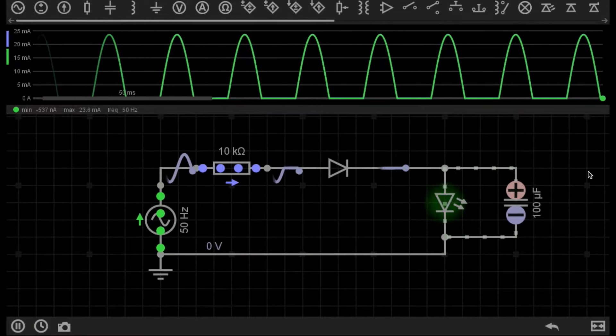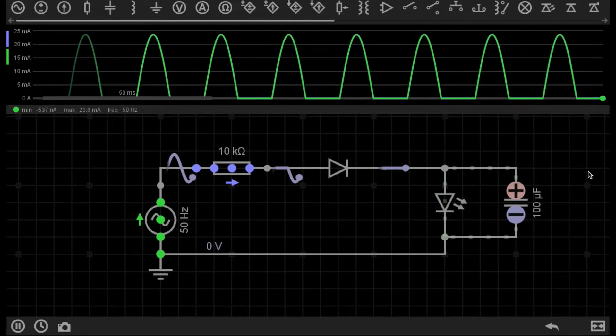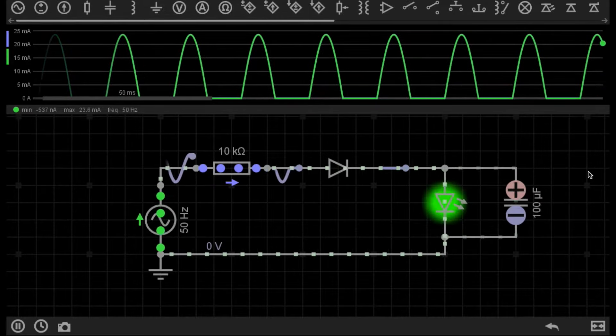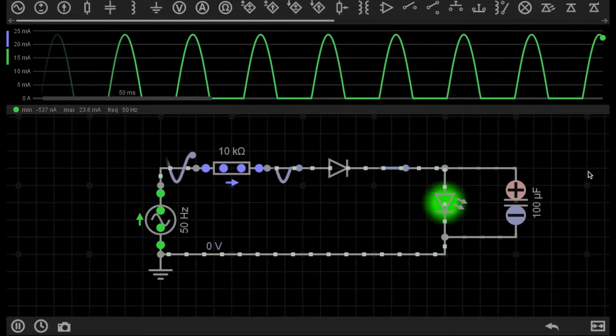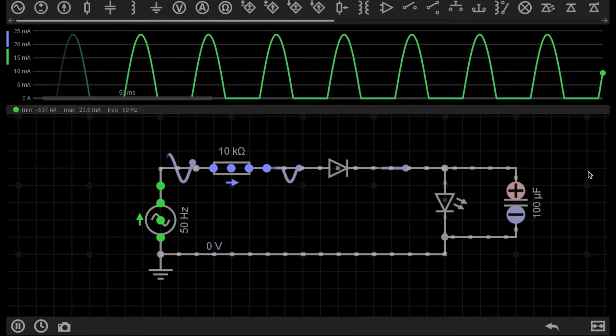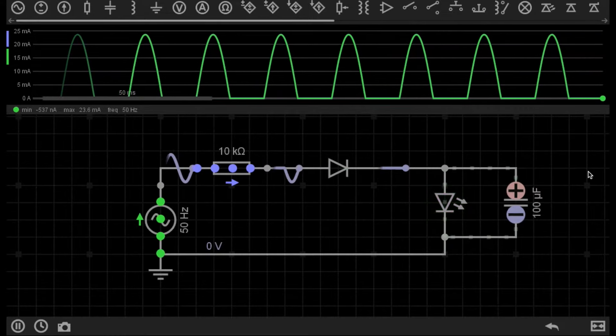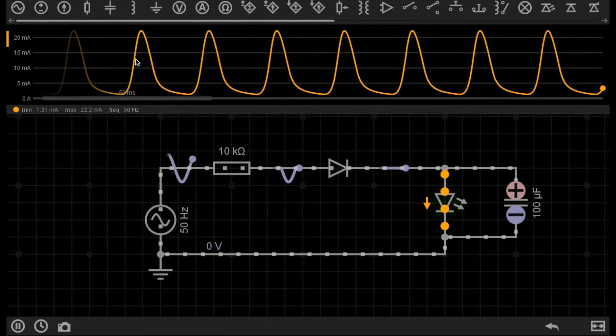But because there is more time where the current is not flowing, the capacitor drains before there's another supply of current from our rectified supply.